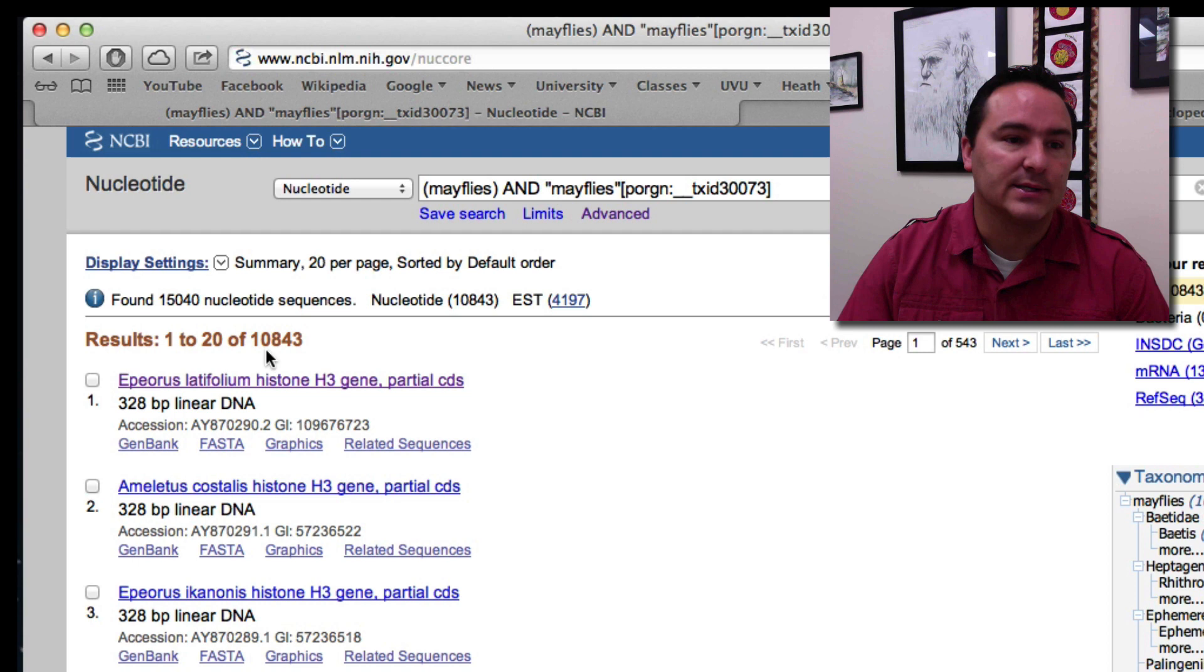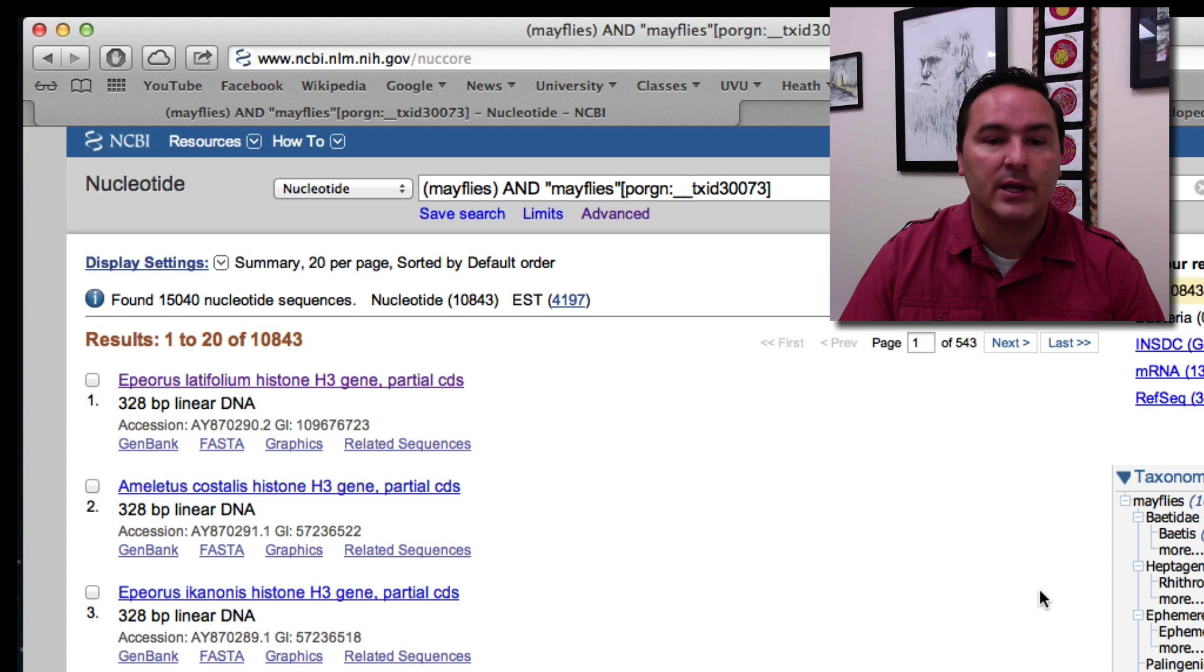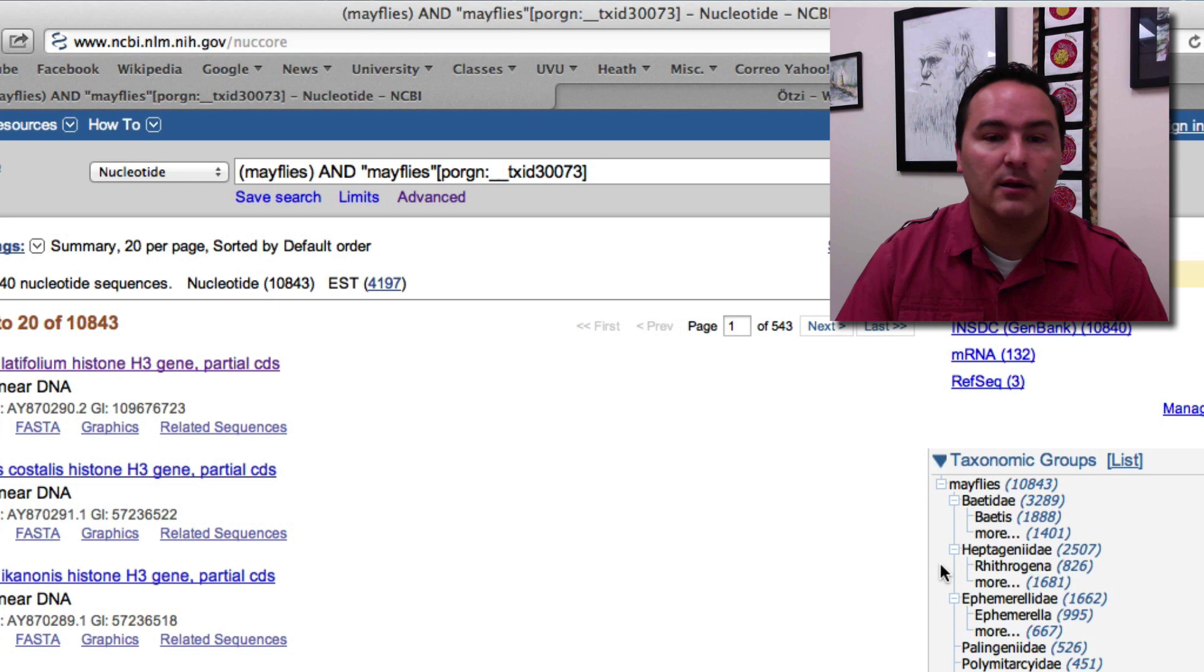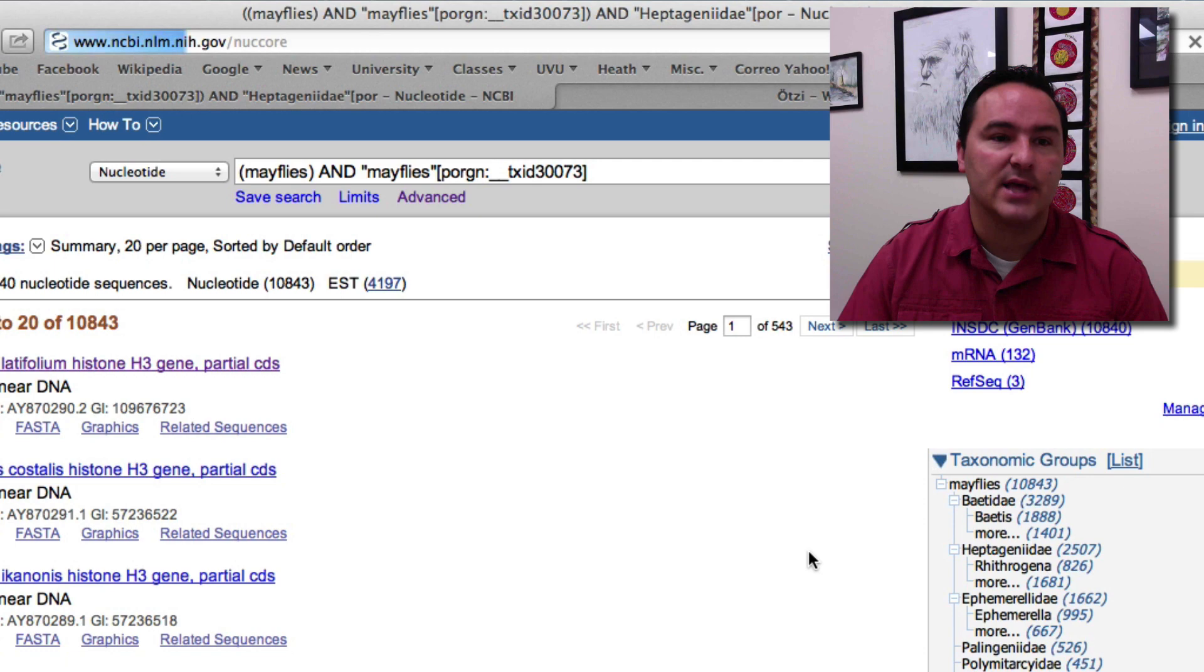The list has now changed to 10,843. And if I wanted to maybe I was only interested in one of the families here and so maybe it was just the heptogeneity. So then I could click on heptogeneity, that number next to heptogeneity and now it brings up just the heptogeneity.